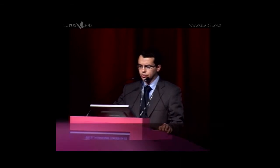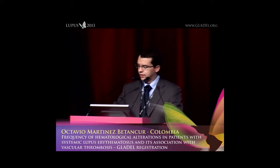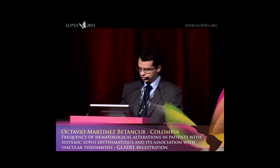Good afternoon. It's an honor to be here sharing some questions and possible answers related to lupus. We don't have any disclosures.